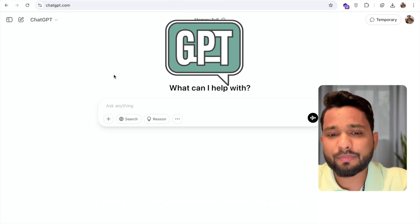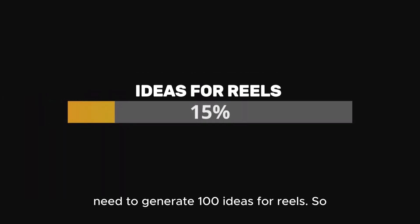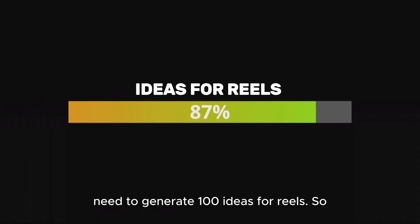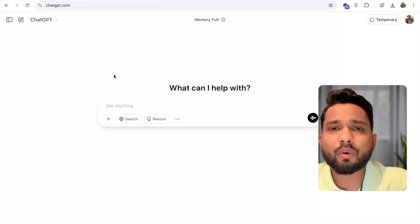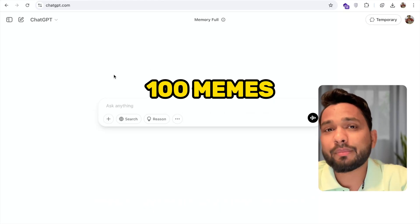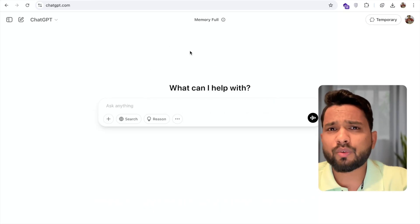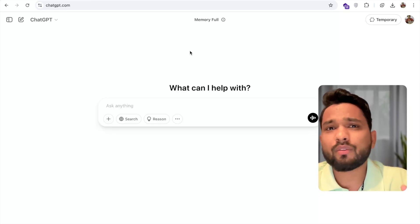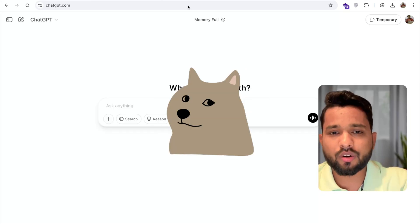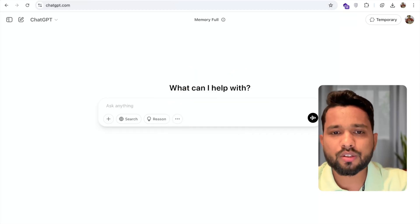First of all, open ChatGPT — here we need to generate 100 ideas for reels. Suppose I want to create 100 memes. So first of all, I'm going to find one meme here on Google.